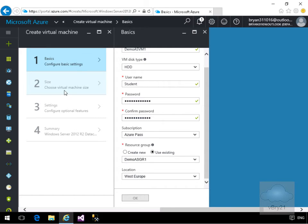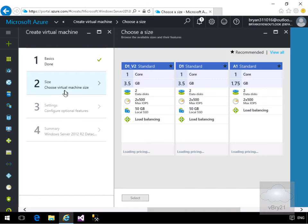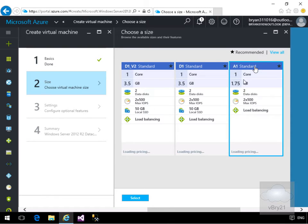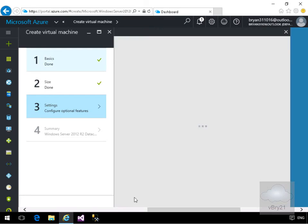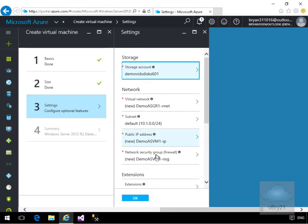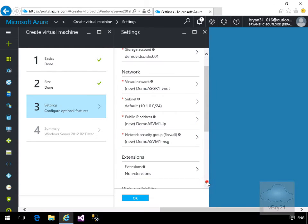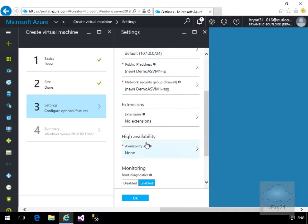The next question is to choose the size of the virtual machine. I'm just going to use an A1 Standard. Working down through the settings, I'm happy with the new storage account, the virtual network, the subnet, the public IP address, and the network security group. I'm not going to bother with any extensions.